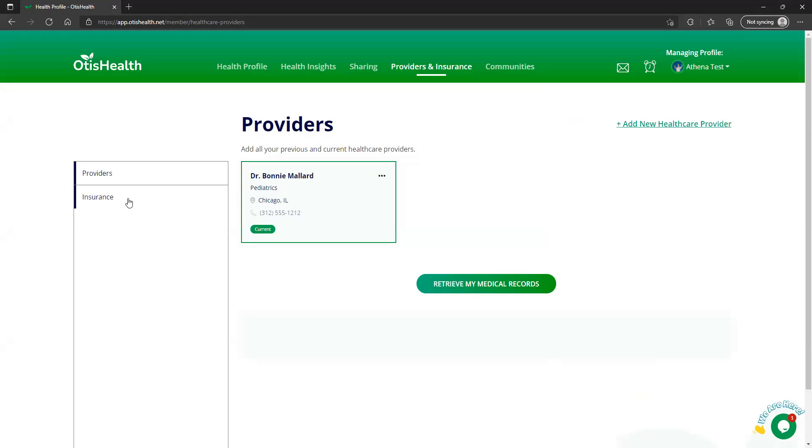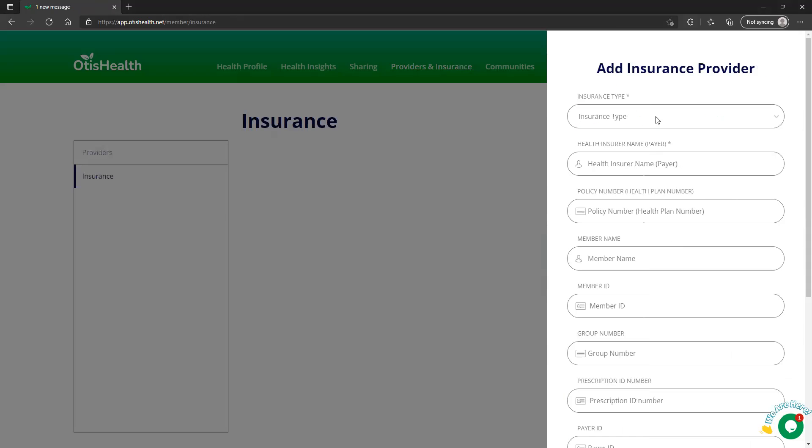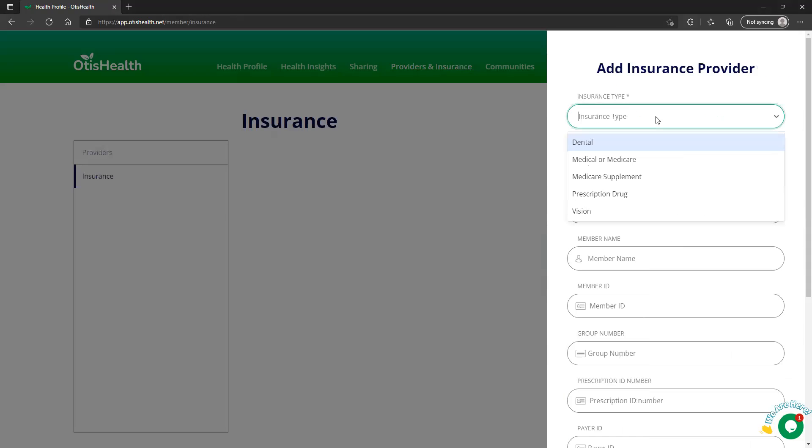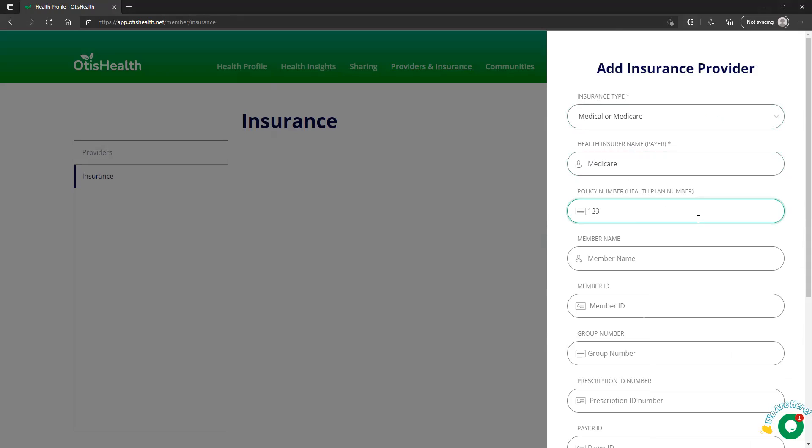Now, if I want to add insurance, just click on the insurance selection on the left-hand side and add an insurance provider. We're going to do medical insurance. And I'm going to say this one is Medicare. I don't actually have the numbers, so I'm just going to enter some general numbers here.